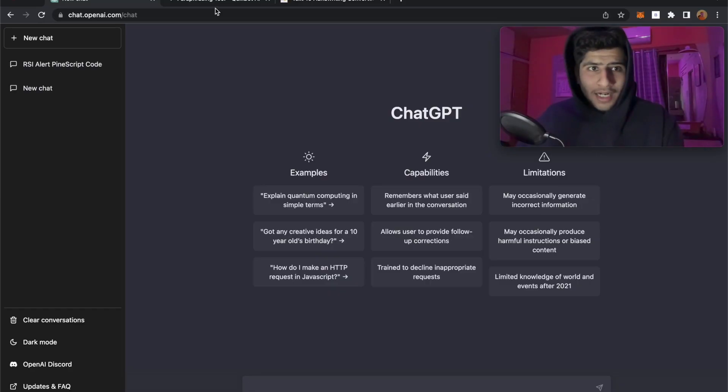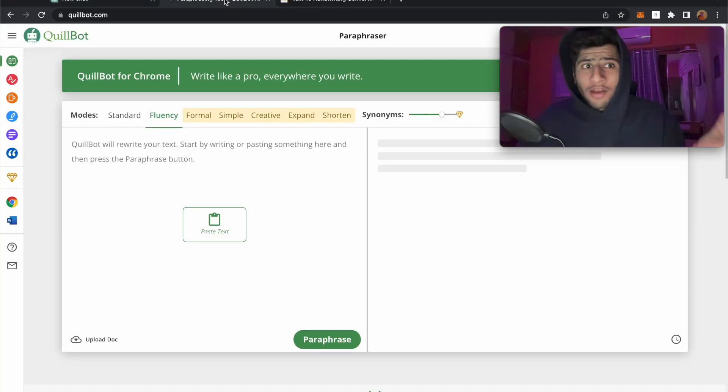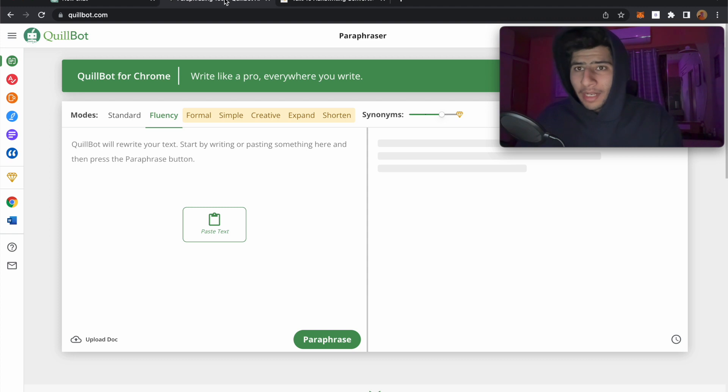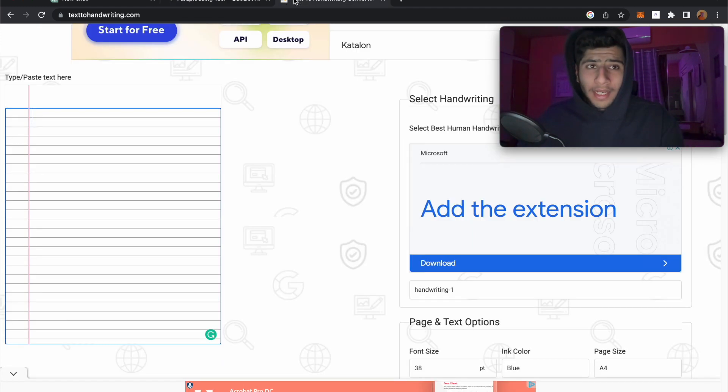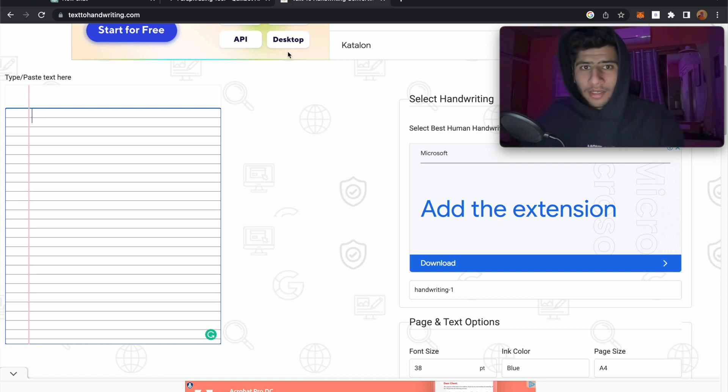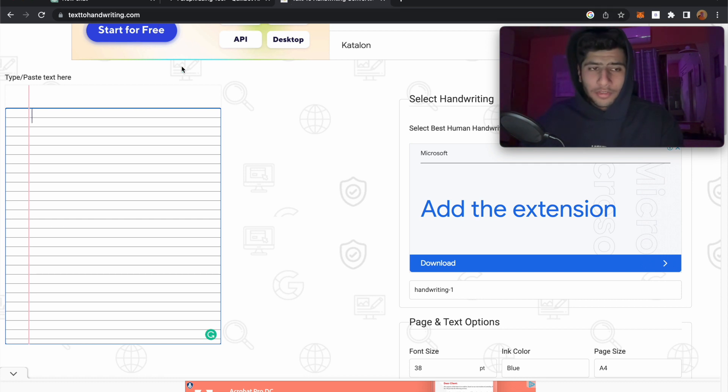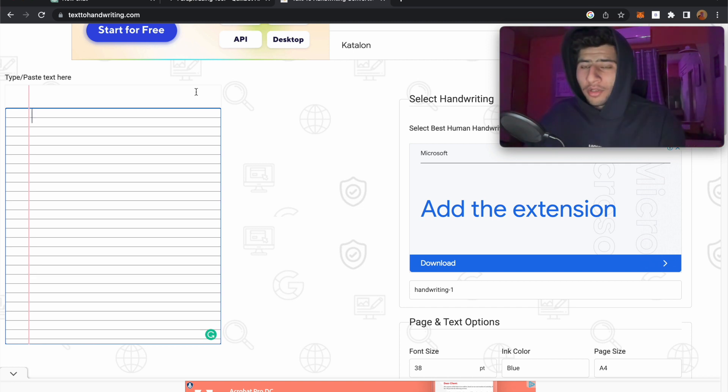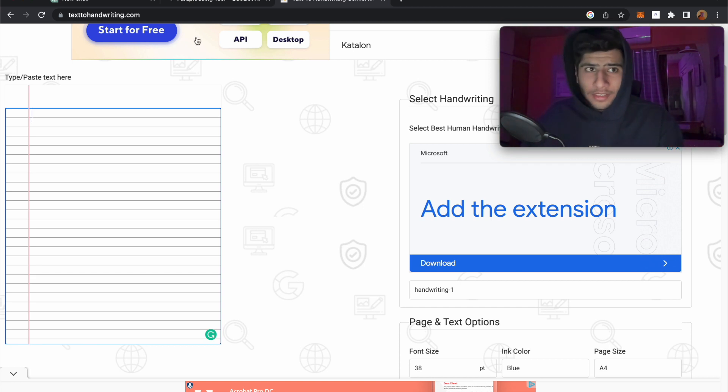For writing the assignments, we have ChatGPT. For rewriting the assignments so that they cannot be detected by plagiarism checkers, we have Quillbot.com. And the savior, the main, the juice, the meat of this hack is text2handwriting.com, which is going to convert your text into legitimate looking handwriting.